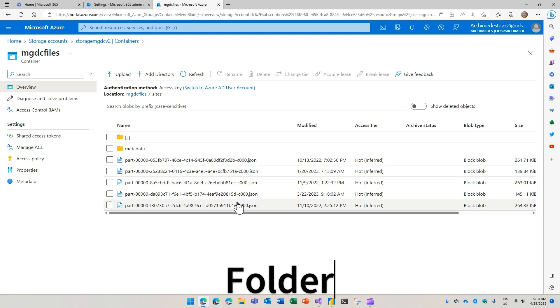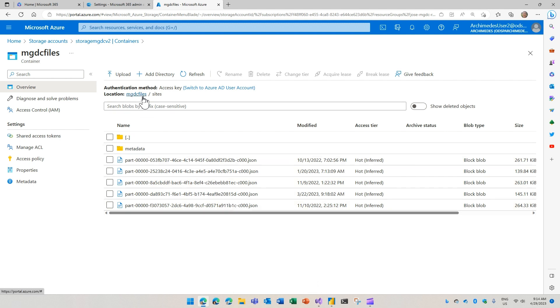And you probably also want a folder where you will put the files. These are the files from a previous one already landed here in the MGDC files container under the sites folder.